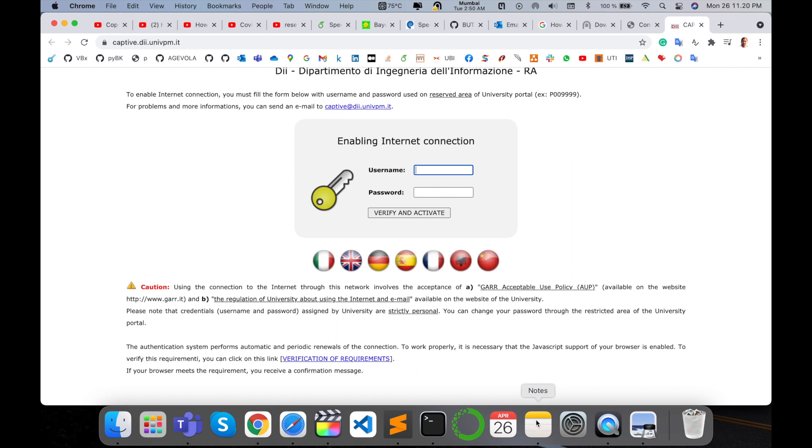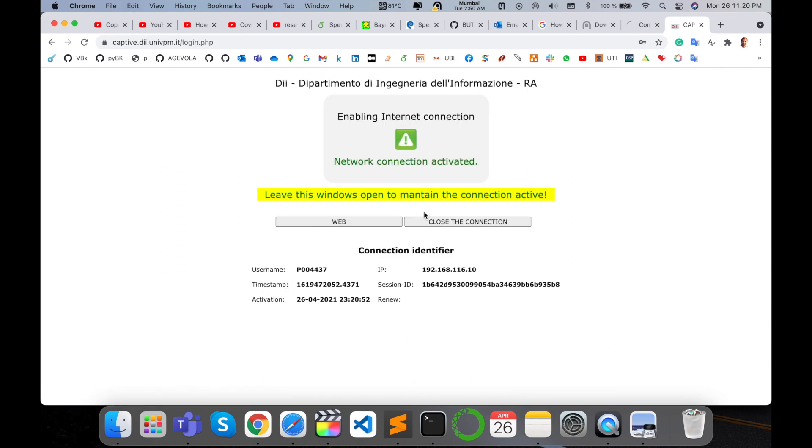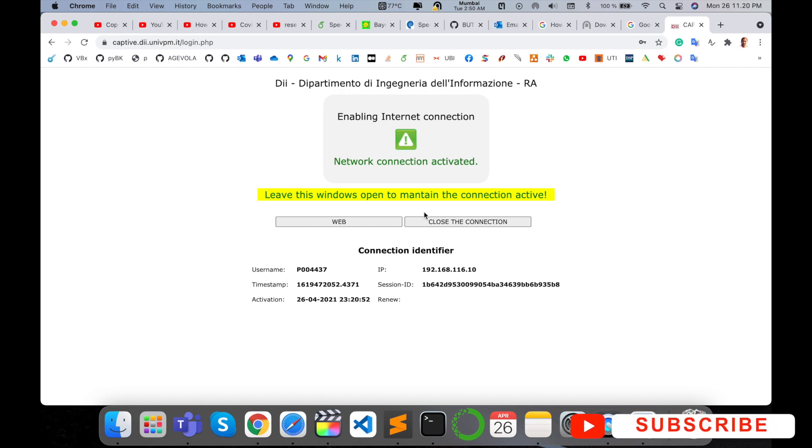I am adding here as a demo my username and my password and verify and activate. Look at this, network connection is activated. Currently I am living in Germany, but I am accessing the internet located at my office or some office branch in Italy.